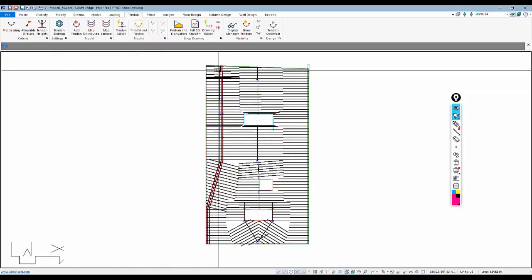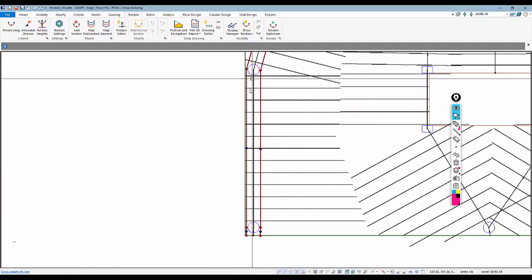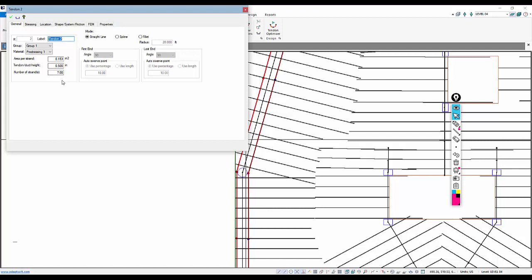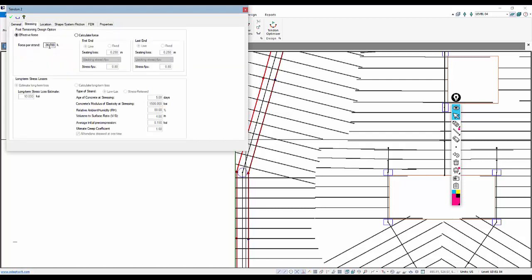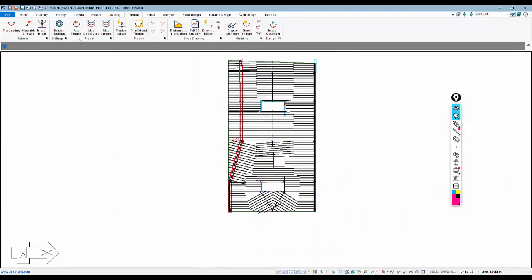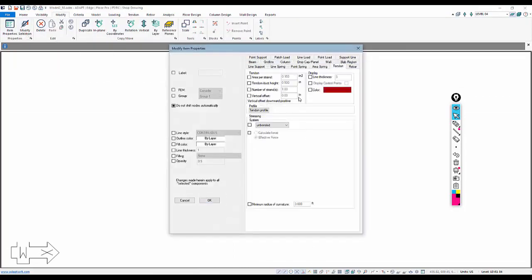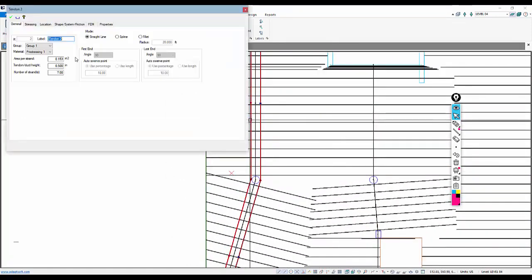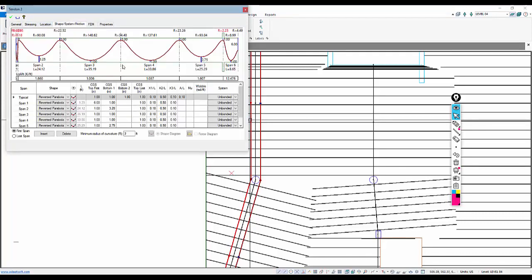We can see the tendon maps to that support line. If I double-click on one of these tendons, we can see there are seven strands times two — 14 total under stressing — with an effective force of 26.7 kips. We can switch this to calculated force if we wanted the program to calculate force and losses. We could also select multiple tendons and go to Modify Selection to change all of them to calculated force at once. Now this is where we get those two spans on the ends — these are cantilevers. The one on the right is a true cantilever; this one on the other end is a cantilever only by modeling.